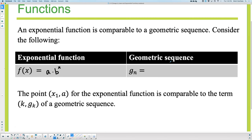Last class we learned about geometric, and we said that is Gₙ. It's Gₙ equals Gₖ times R to the power of N minus K. What I'm going to do here to make it correspond better is add a transformation — I'm just going to add this minus X₁. Now the equations would correspond totally to one another.